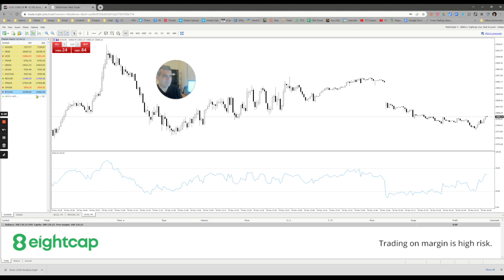Crypto, FX, commodities, and indices. I'll use my favorite instrument, the US-30, as an example of how we can get ourselves comfortable around this MT5 walkabout.